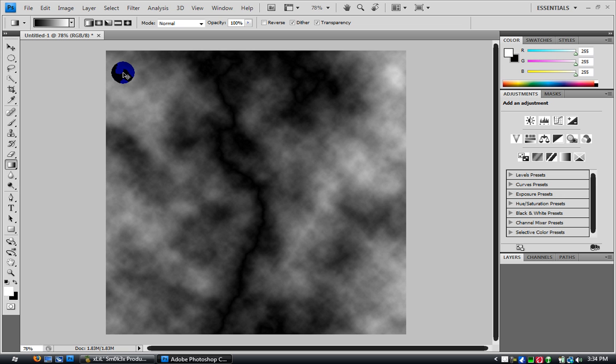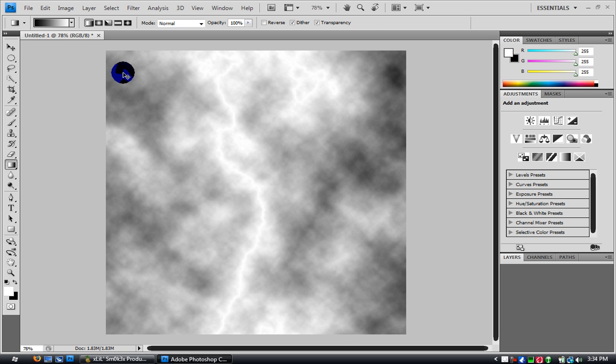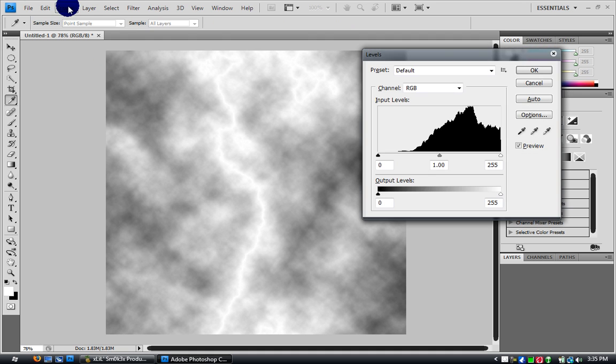Then you click control I to invert, so it's inverted. And then you click control L, or you go to image, adjustments, and layer, or whatever it is, levels.